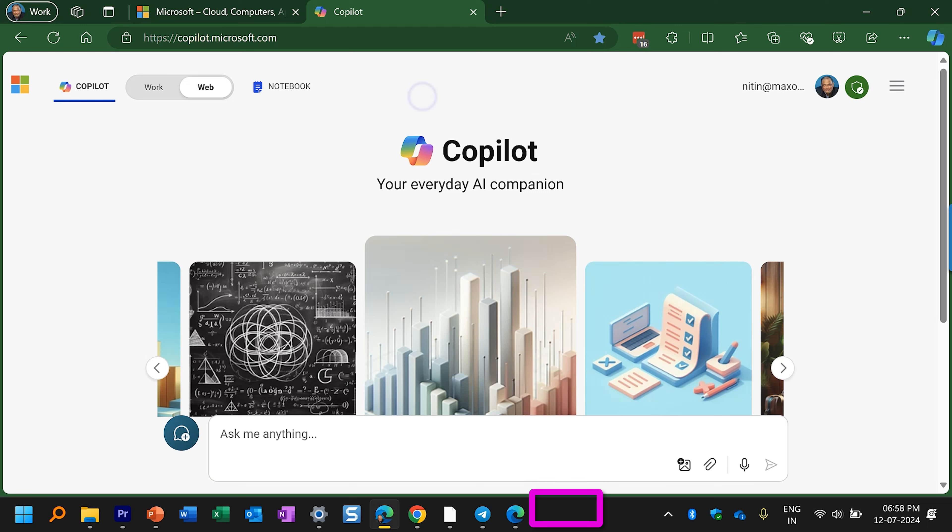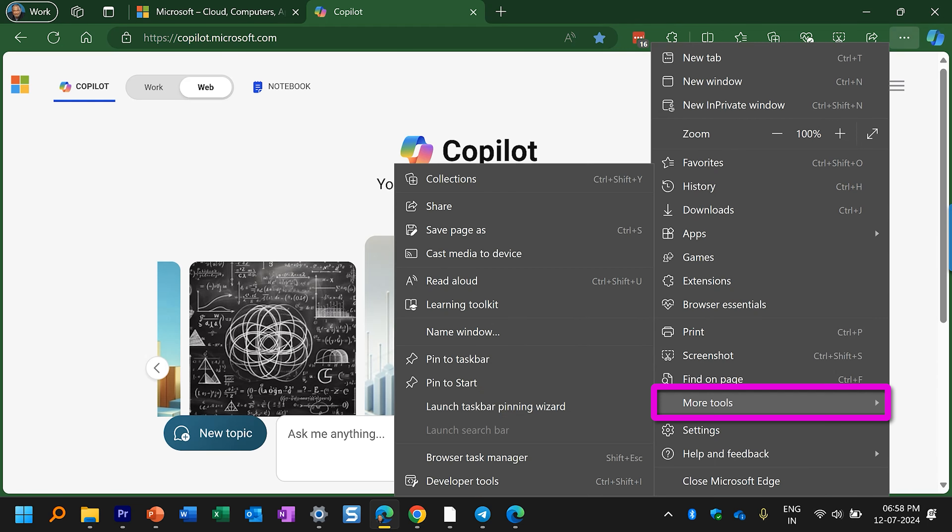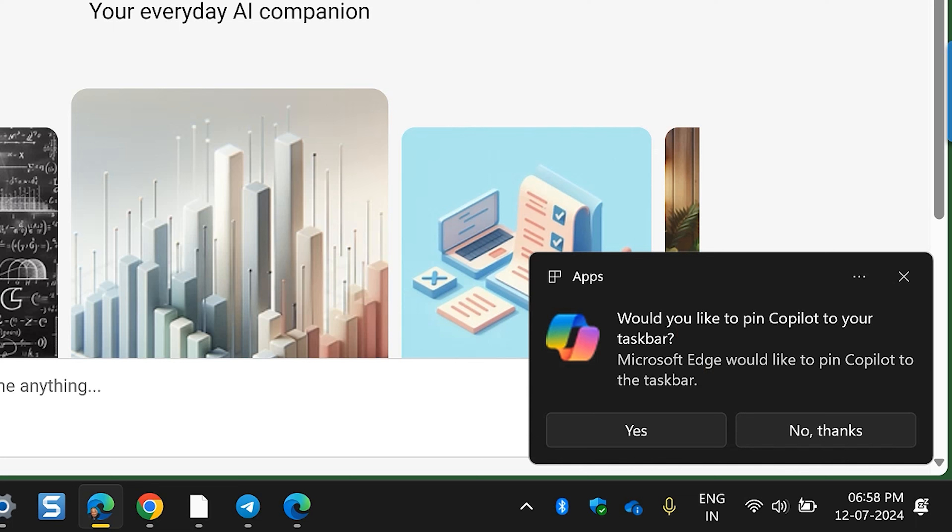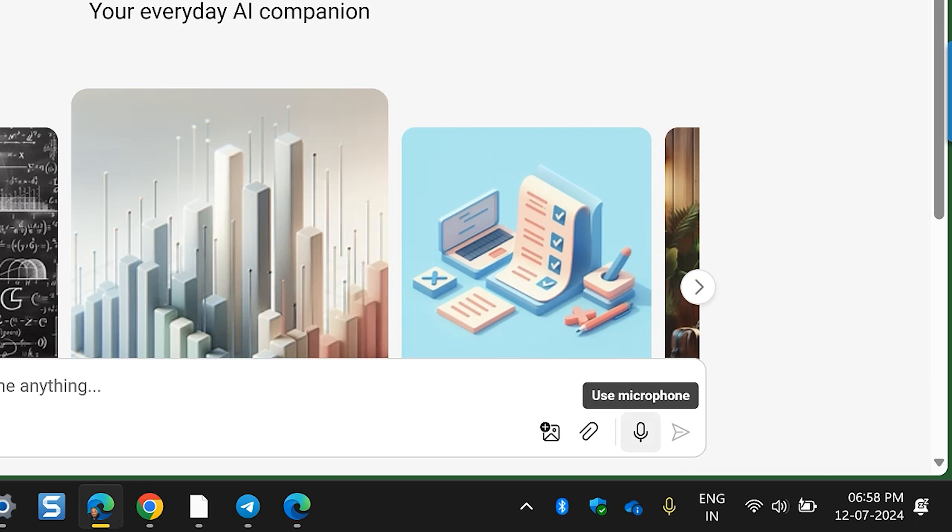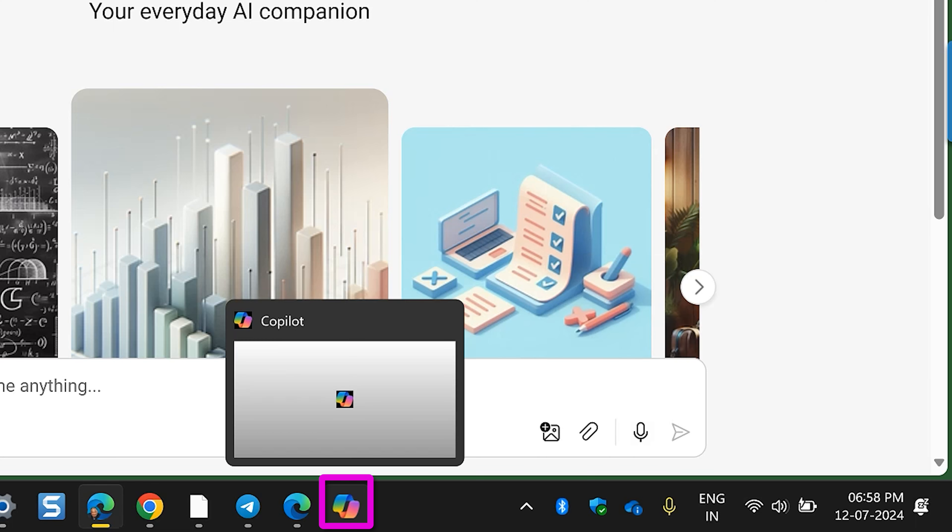First time you have to open the website manually. Then go to three dots here. Go to more tools and choose pin to taskbar. It'll ask your permission. Click yes. And that's it.